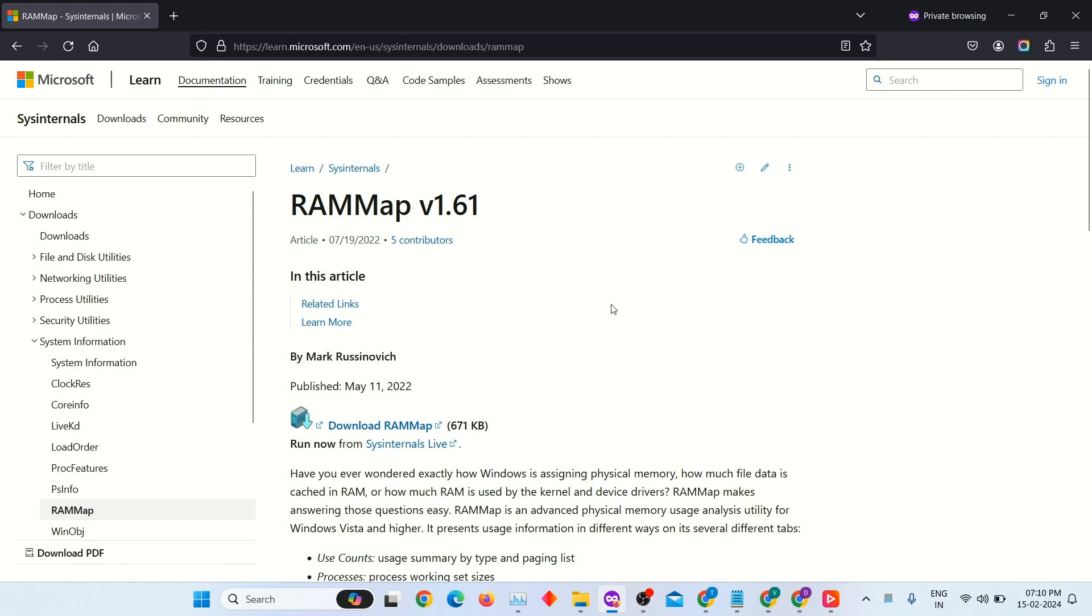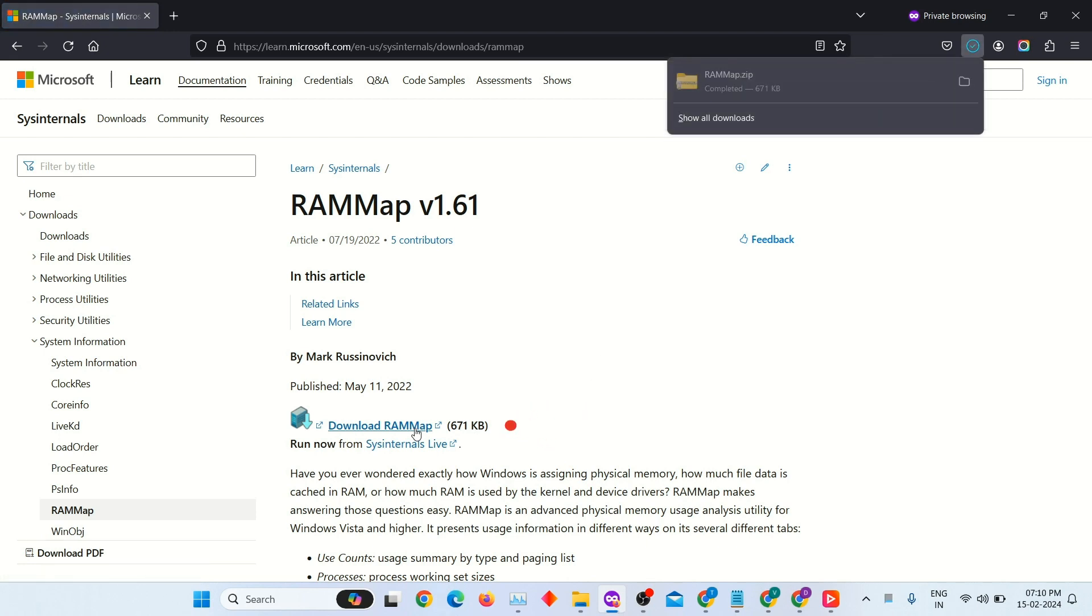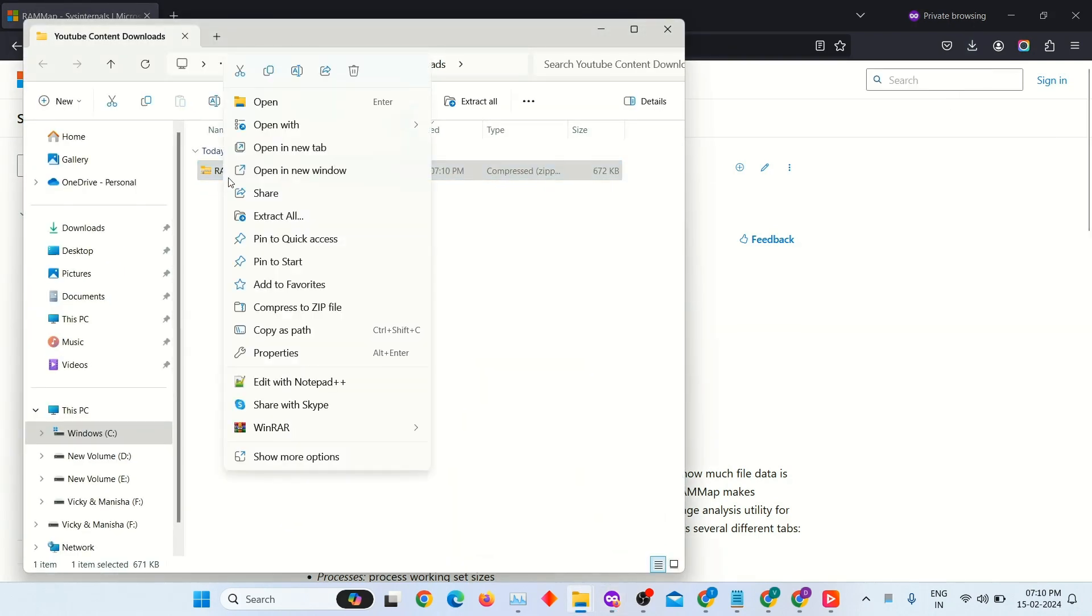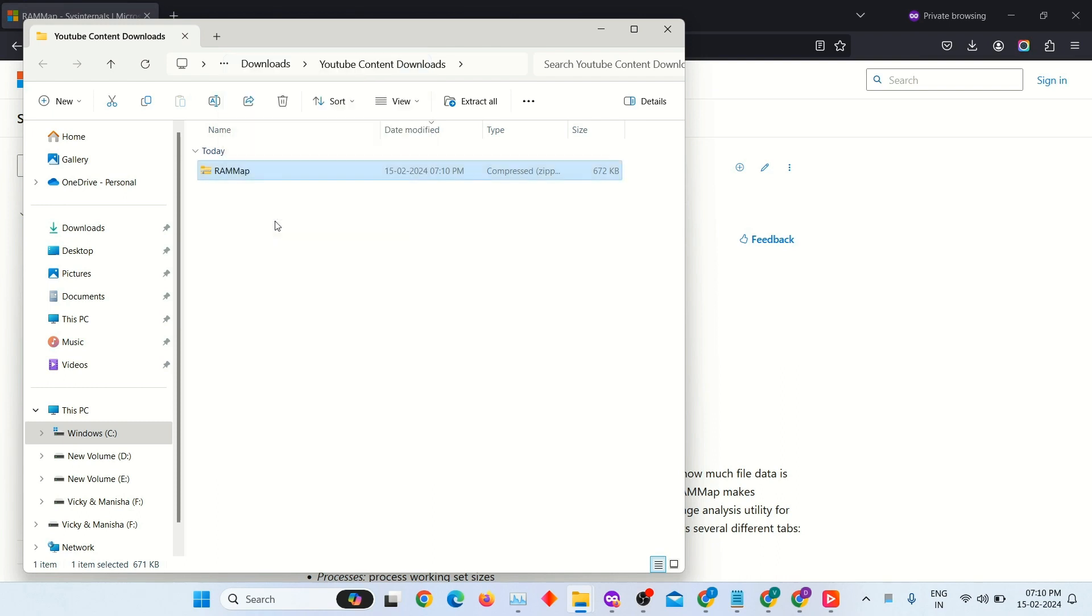On this website, click on the Download RAMMap link. It will start downloading a zipped file. Now click on Show in Folder to check the file. Then right-click and extract the zip file.